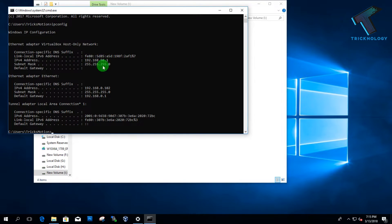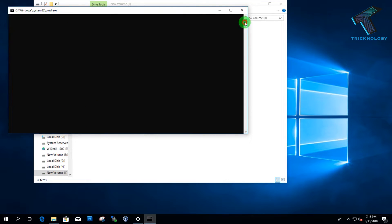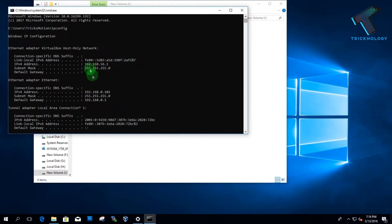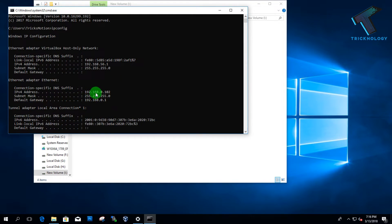Sorry, that one is my other IP address — that's my VirtualBox IP address. My real IP address is 192.168.0.102.